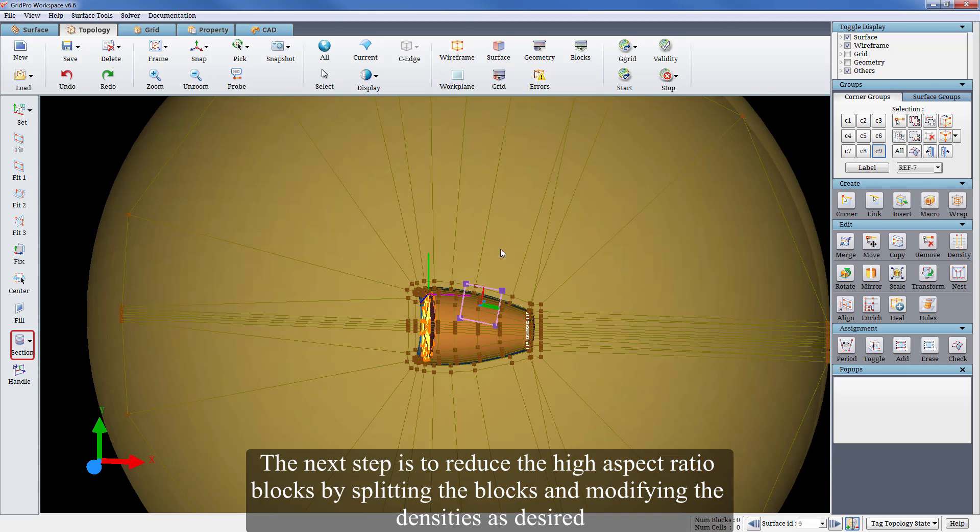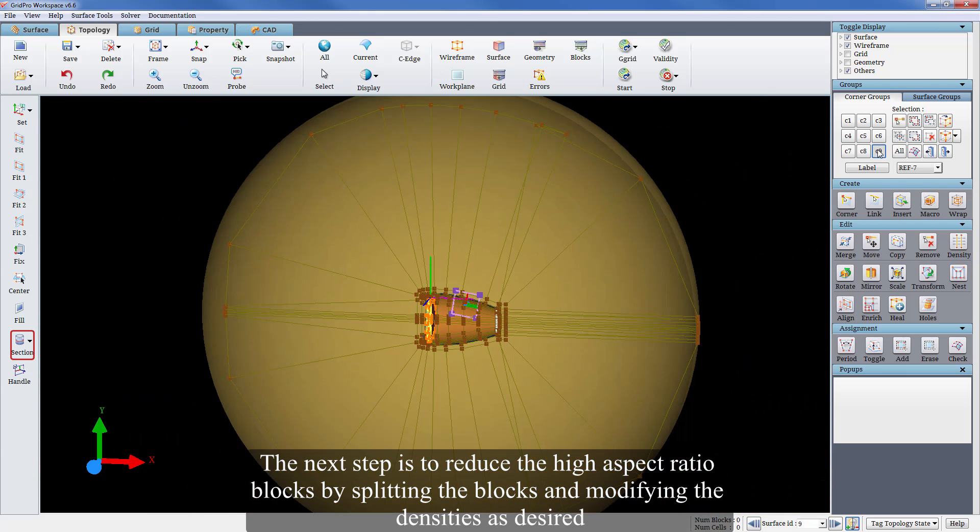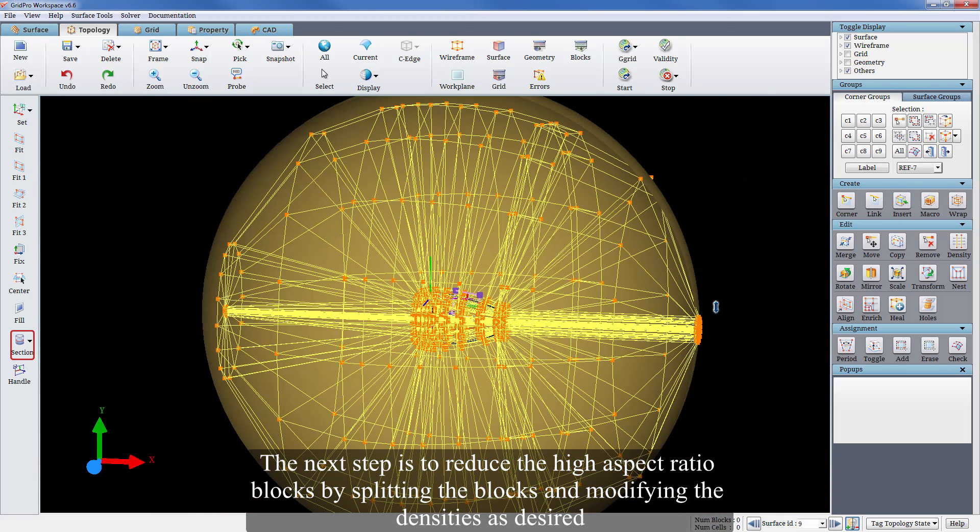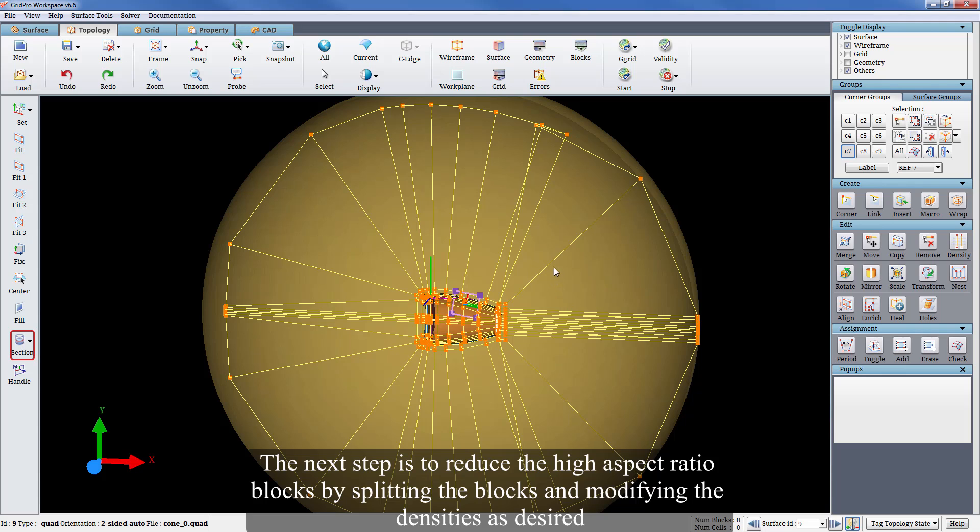The next step is to reduce the high aspect ratio blocks by splitting the blocks and modifying the densities as desired.